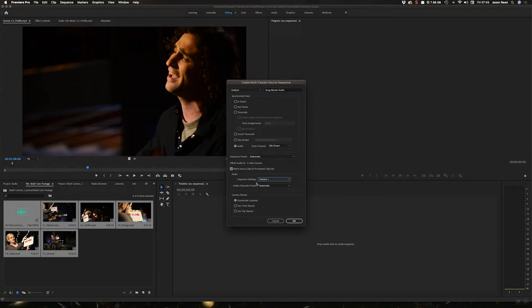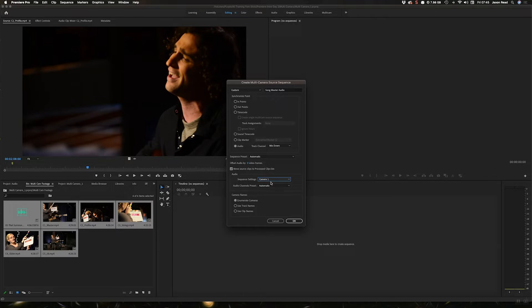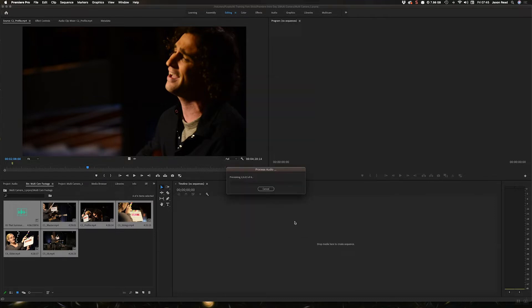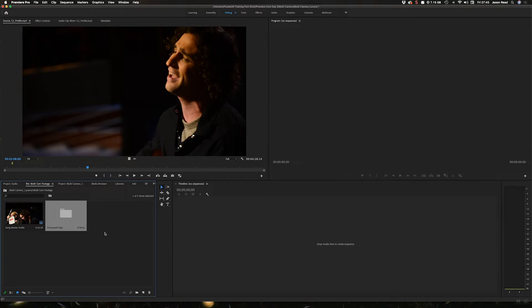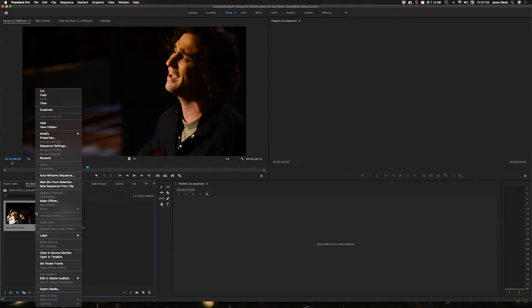The bit we want to do is sequence settings camera one automatic, so this is what you have most of the time. I hit okay. Now I've got a multi-camera clip here.